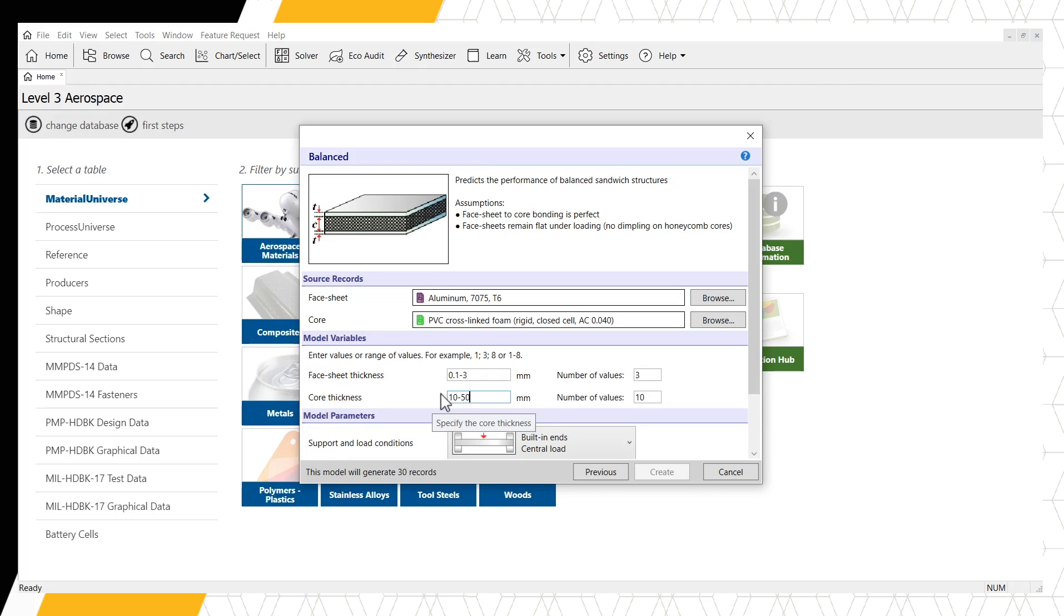By changing the number of values for each variable range, the number of records generated changes. This can be found at the bottom of the window. Now we will have 15 records.